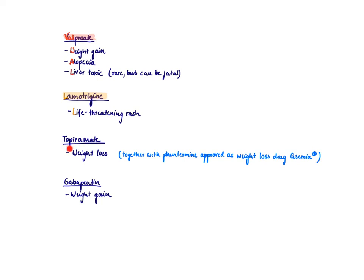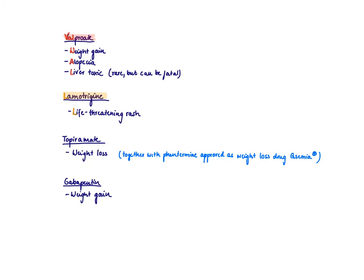Topiramate is famous for causing weight loss. It's so good in doing that that it was even approved as a weight loss drug, Qsymia. And then gabapentin again causes weight gain. So within these anti-seizure medications, we have two drugs, valproic acid and gabapentin, which lead to weight gain, and then topiramate, which leads to weight loss.